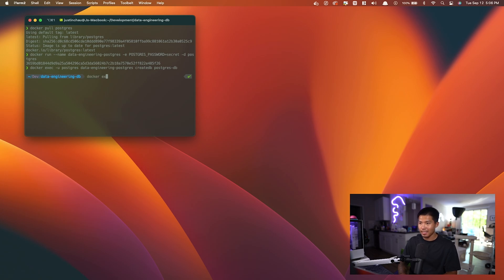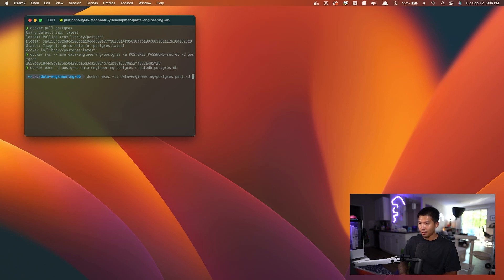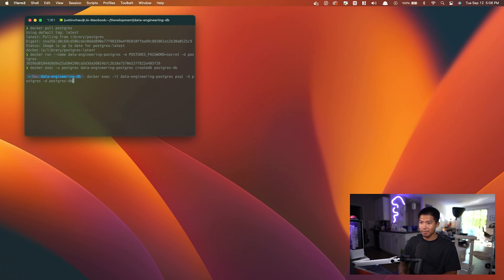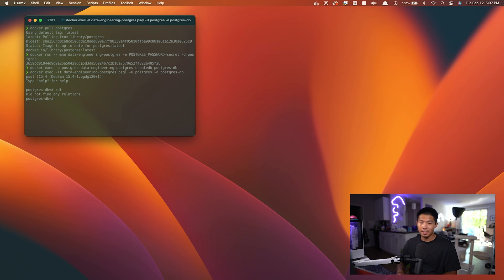So I'm going to say docker exec -it data-engineering-postgres, postgres psql -u for the user on Postgres and the name of the database, which is going to be postgres_db. Now we are inside, as you can see, of the Postgres database. If I do \dt, no current tables as of right now. So that's exactly what we're going to do. We're going to create our first table.